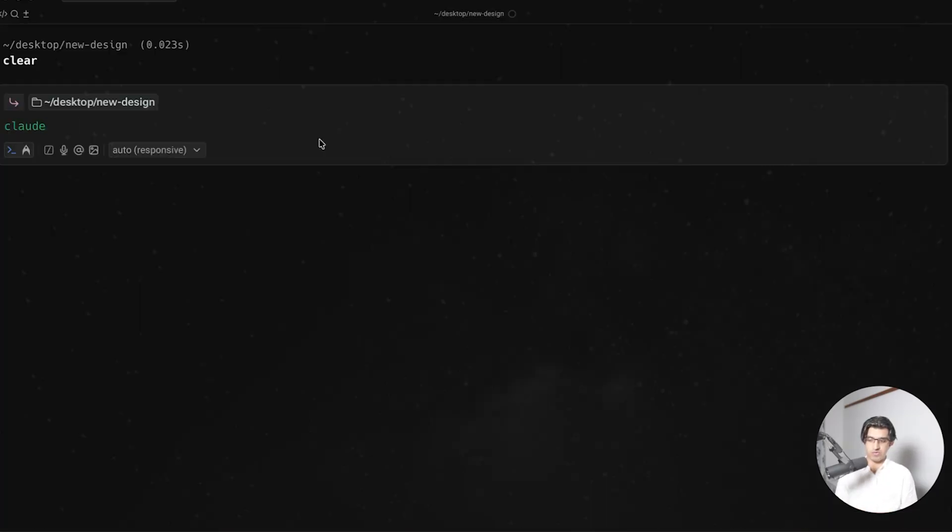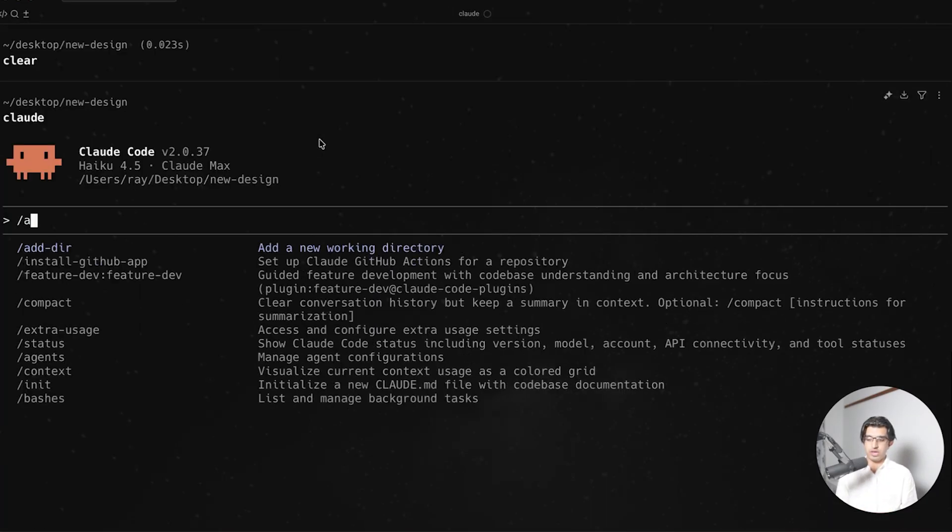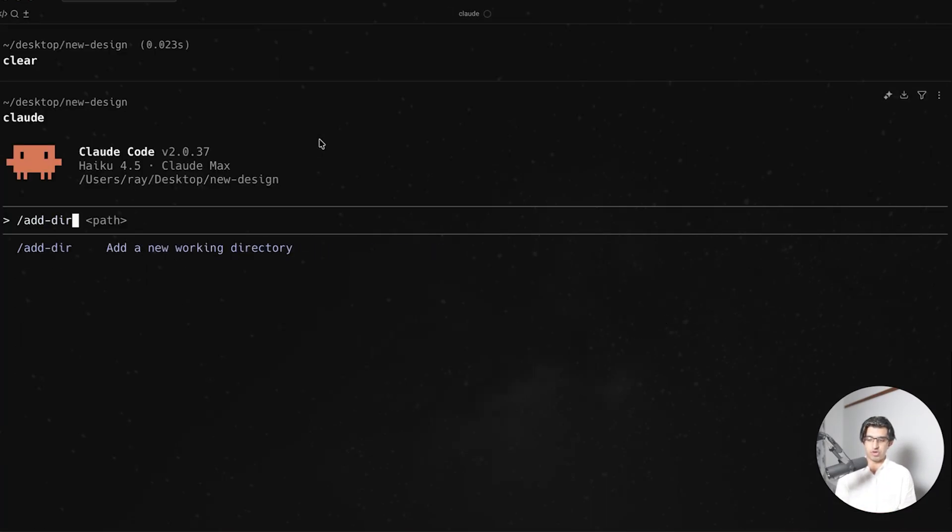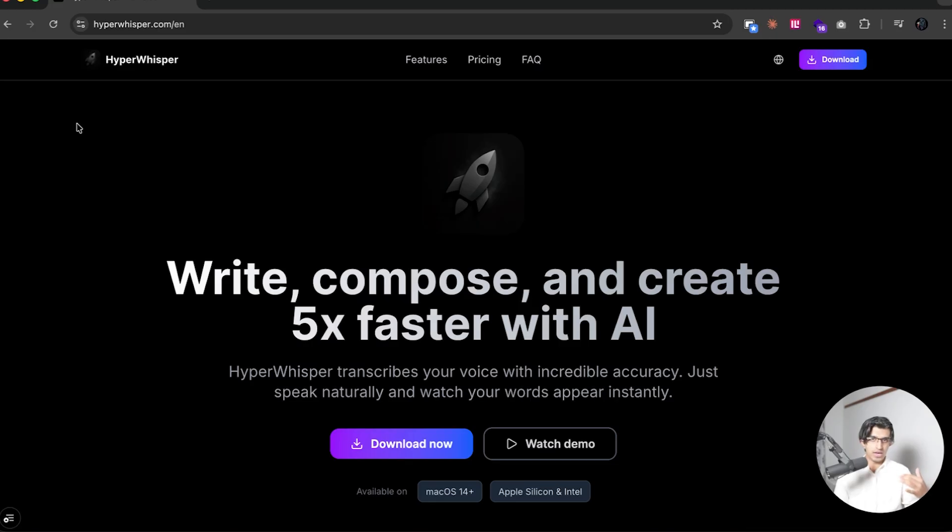Okay, so now run Cloud Code, and then use the add directory command to add the Masterclass landing page directory. And now using my speech-to-text tool, Hypost, there will be a coupon code down below. I'm basically going to say, hey,